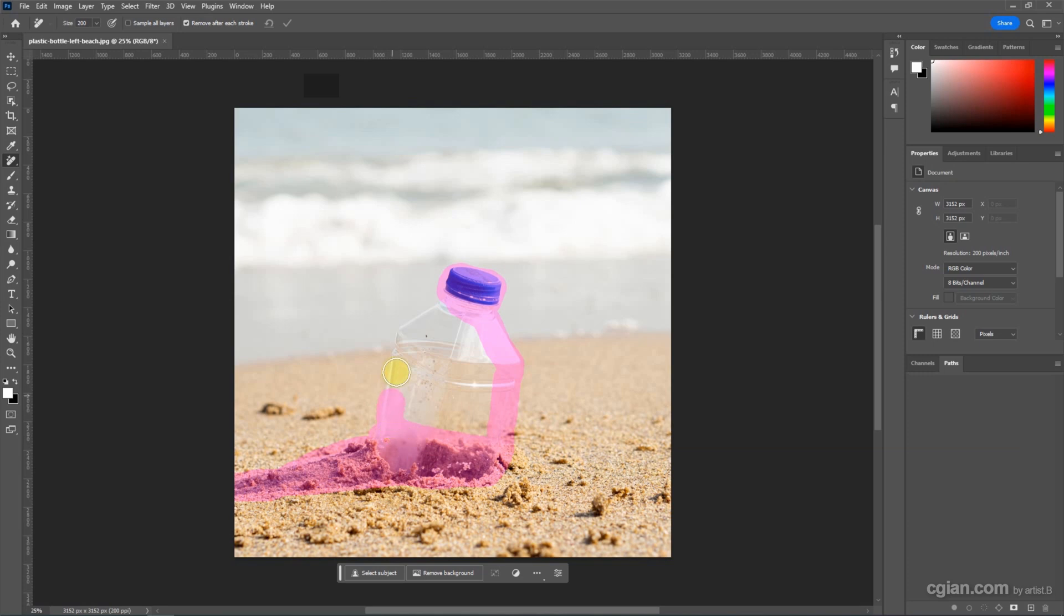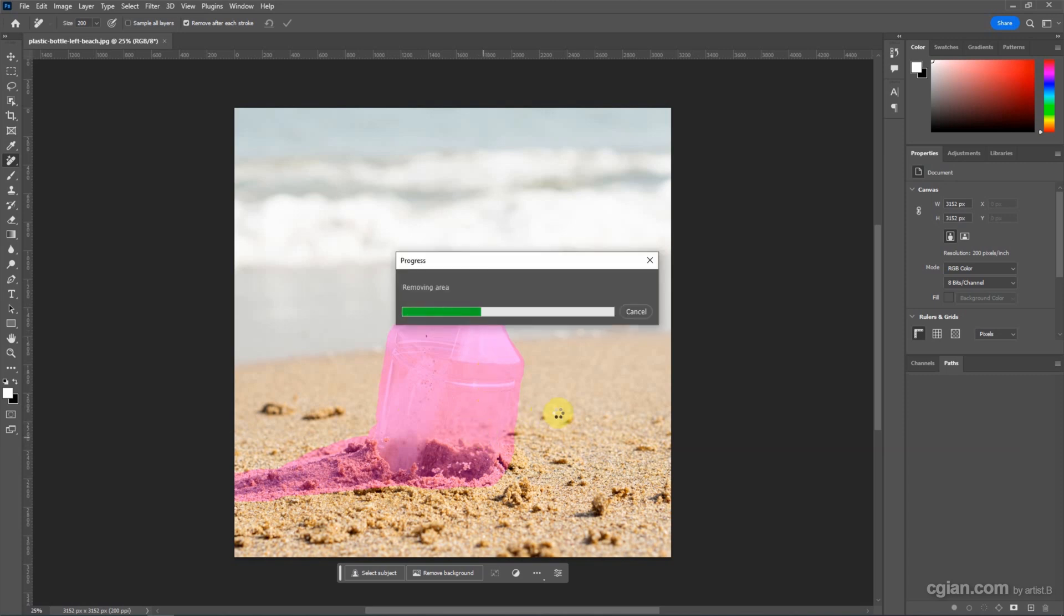I brush the area of the bottle and the shadow. Wait a minute for it to calculate.